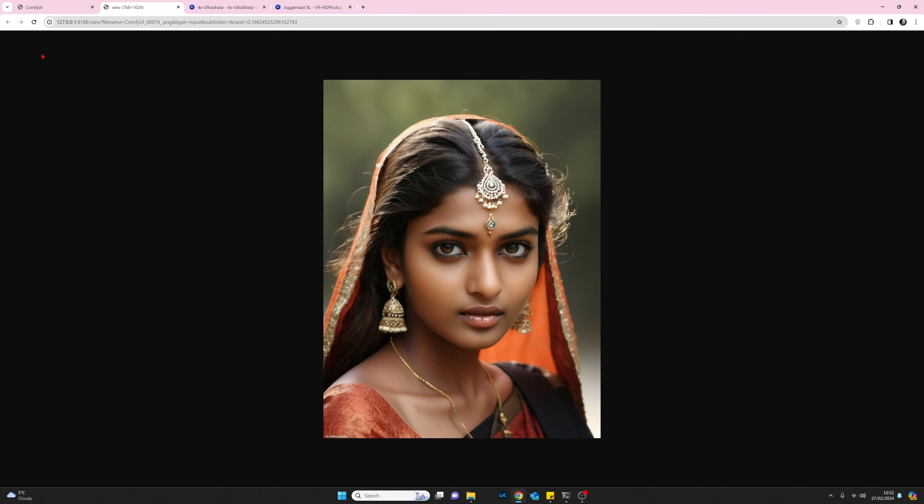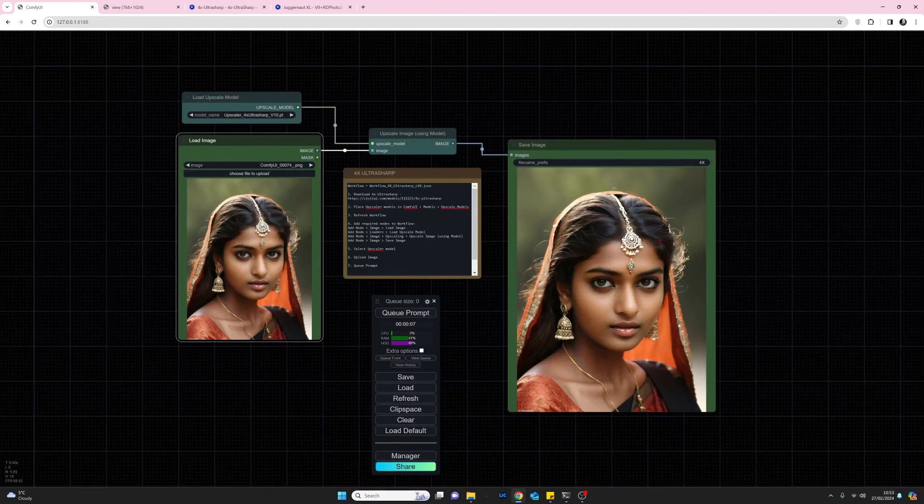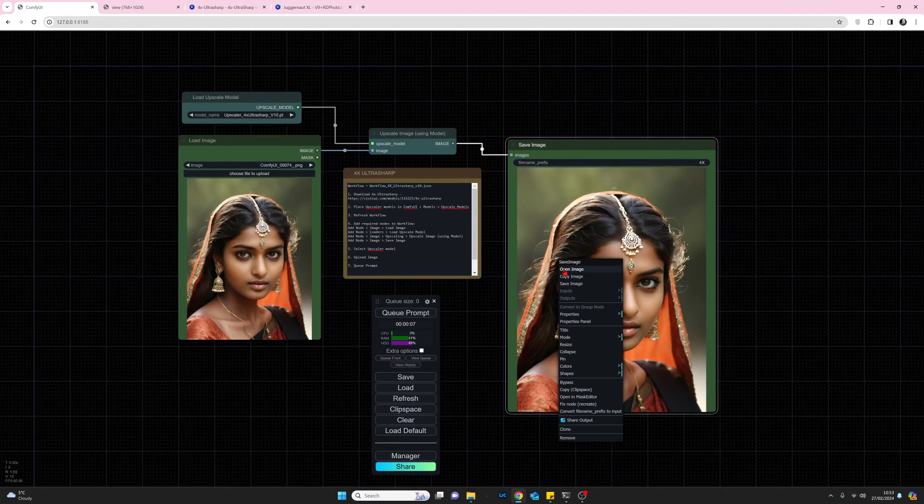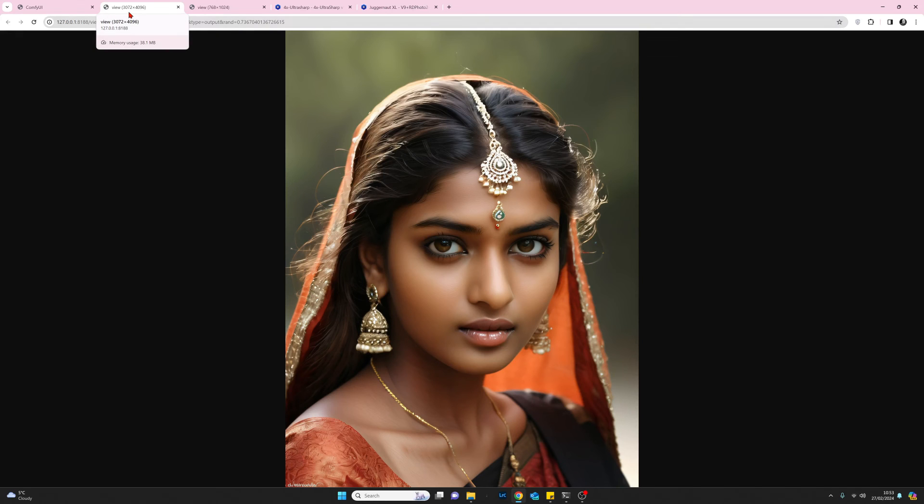If we do the same now for the upscaled open image, we can now see that it's now 3072x4096. So there we go.